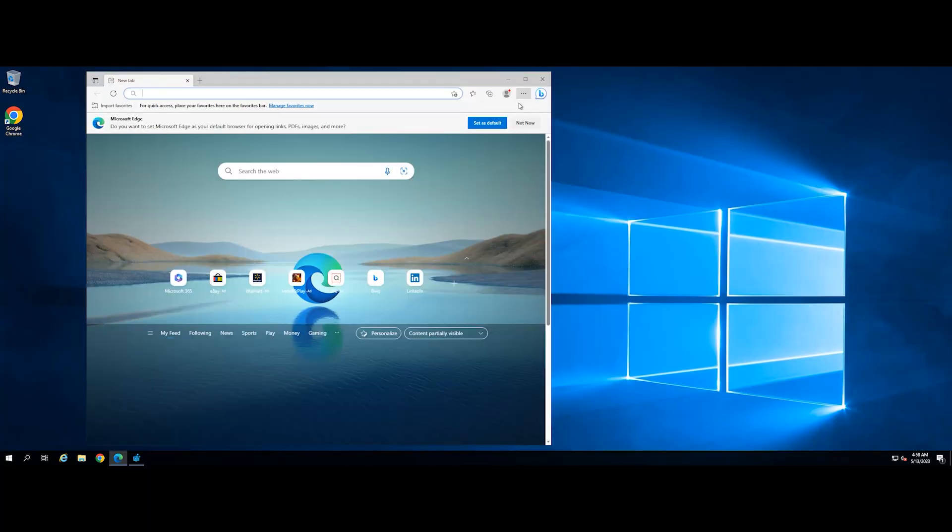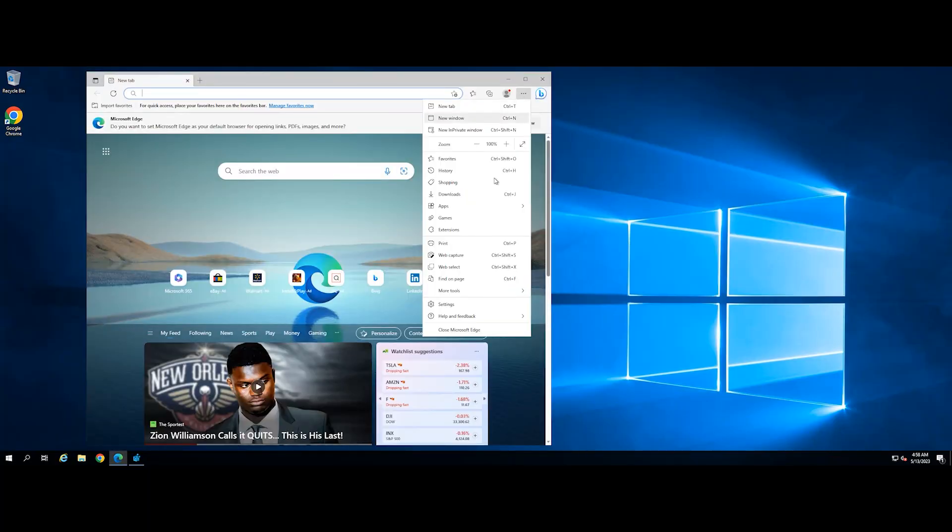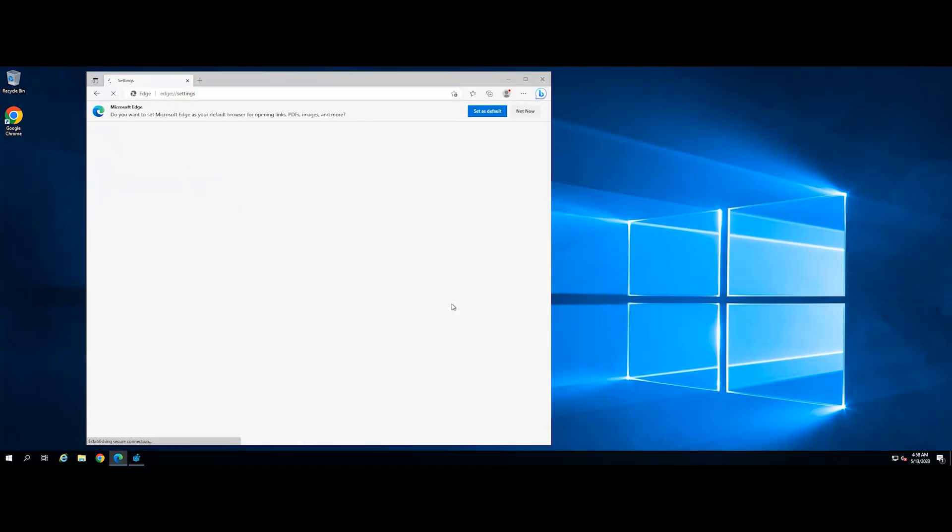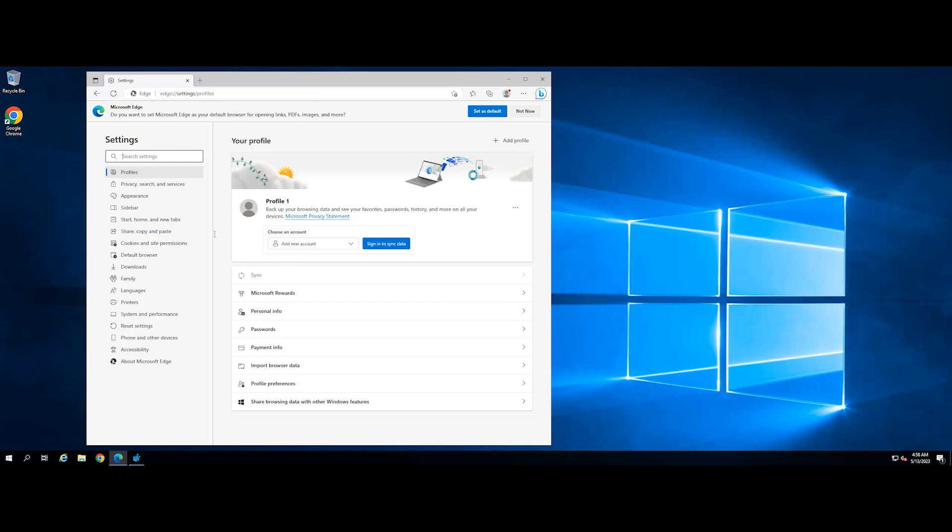Open Edge and click on the 3-dot menu to navigate to Settings. Click on the Reset Settings on the left-hand pane.